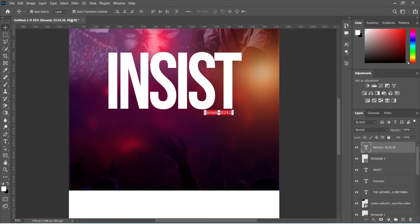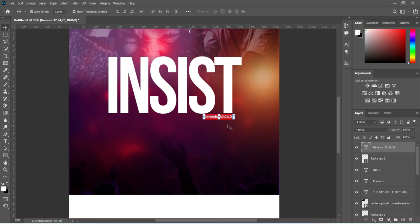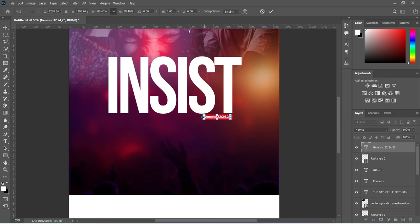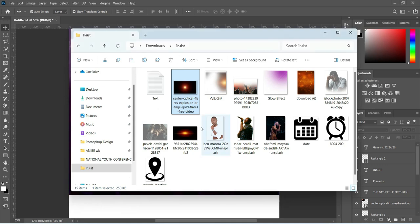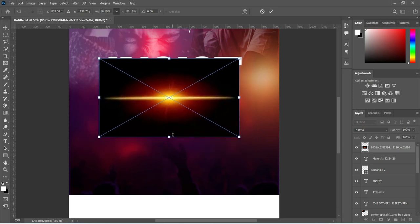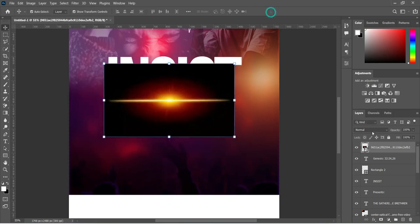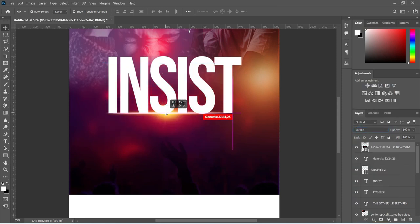Select the bold style then reduce the size. Next I'm going to go to my resource file and import this light here, then position it. Reduce the size, then change the blend mode to Screen and position it like this.